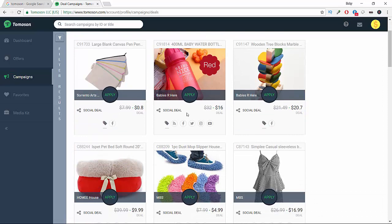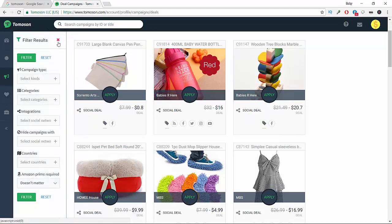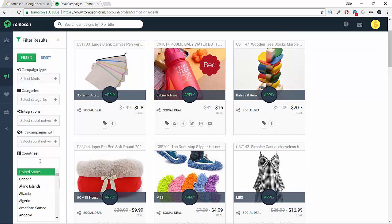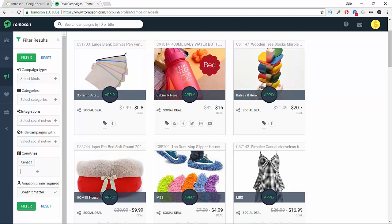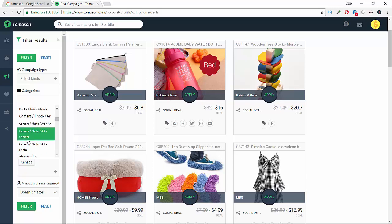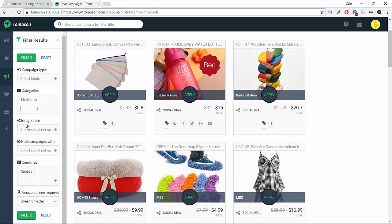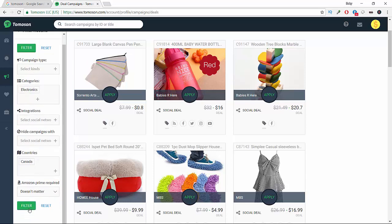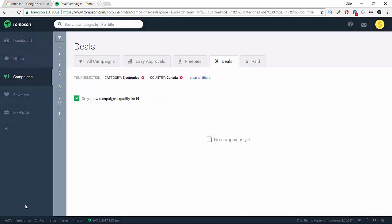There's something awesome here - you can filter results. For example, we're going to choose Canada and then by categories we're going to choose electronics, and then we're going to click filter here.